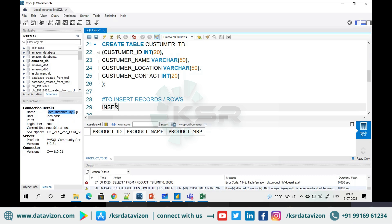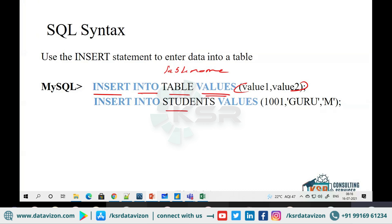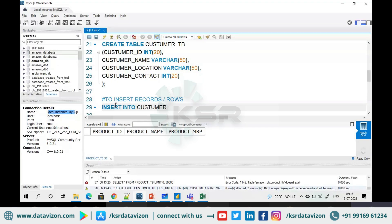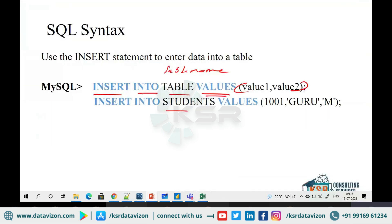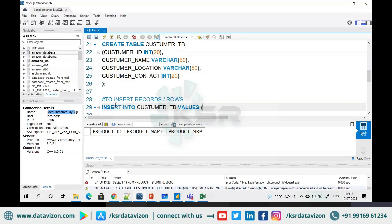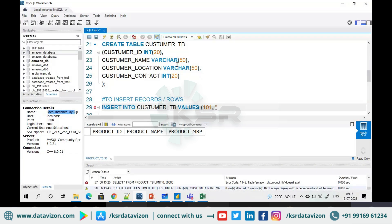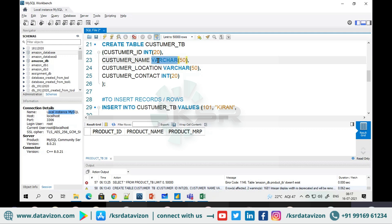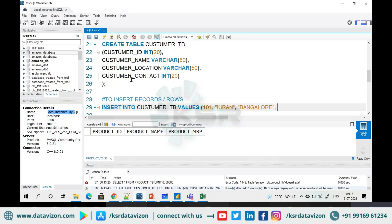The syntax will be: INSERT INTO customer table, then VALUES. After VALUES, you enter the data. For an integer like an ID, just give the number without quotes. For customer name, which is VARCHAR, everything must come in quotes. Similarly, location must be in quotes. Finally, for customer contact, you don't need quotes — just give the contact number.